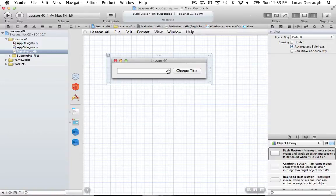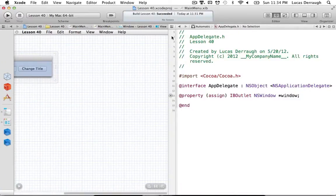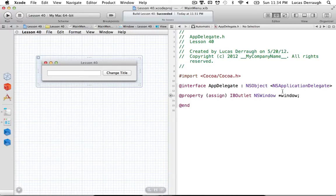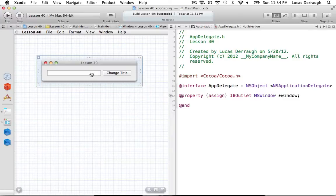Now that we have our view laid out with a text field and a button, we can use the assistant editor to connect our code to our nib file. For this tutorial I'm going to use the app delegate class instead of creating a separate app controller, simply because it's easier and the app delegate already serves as the delegate for our window — it will serve the exact same purpose.